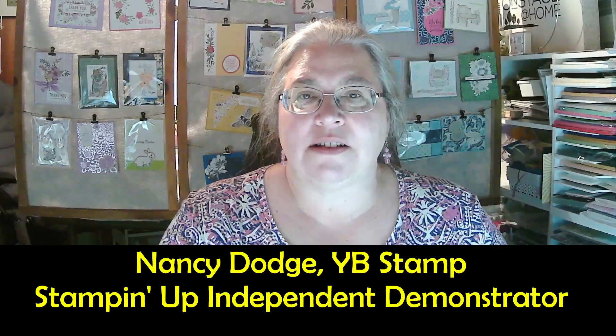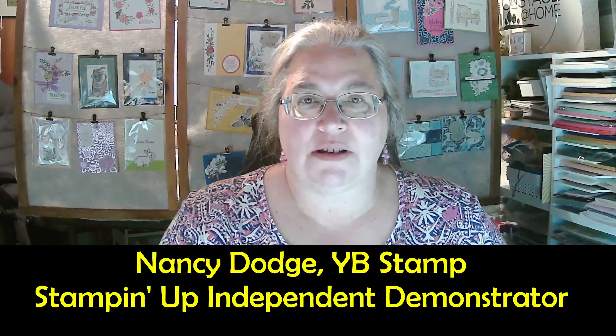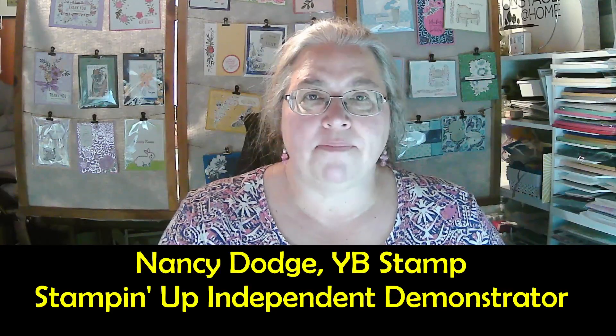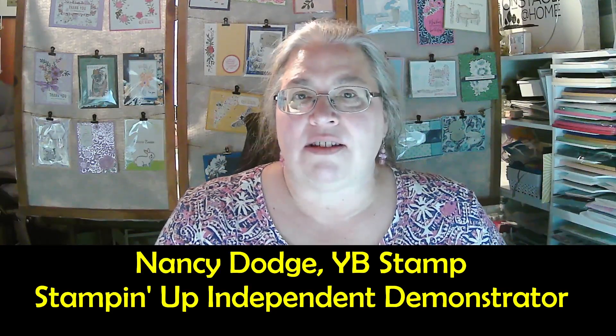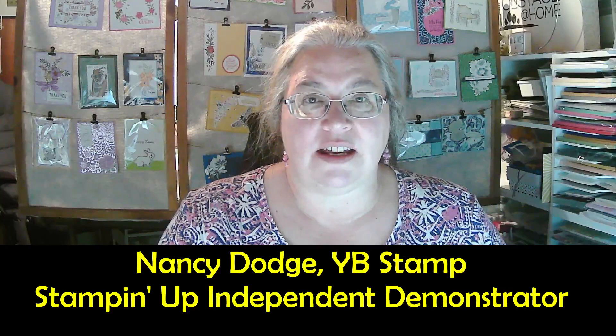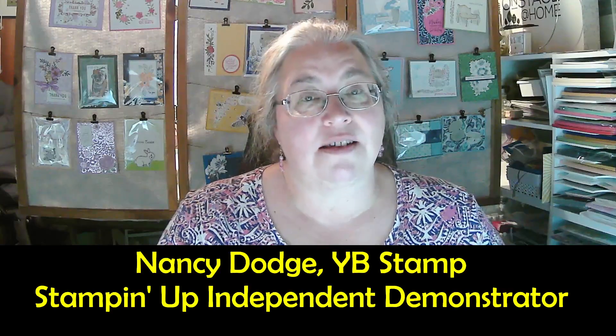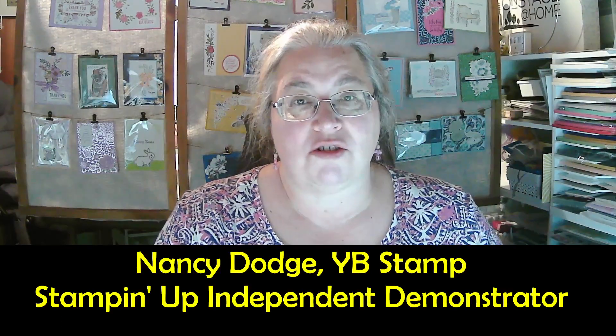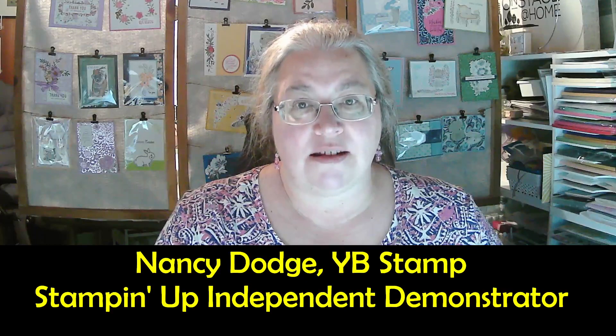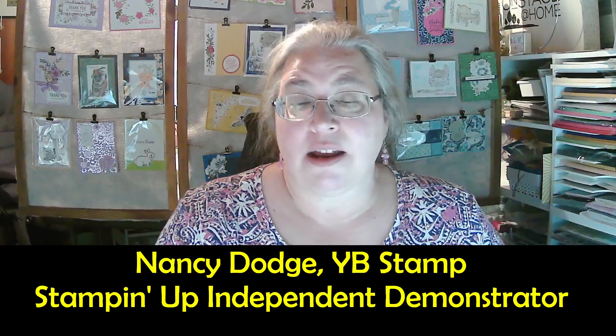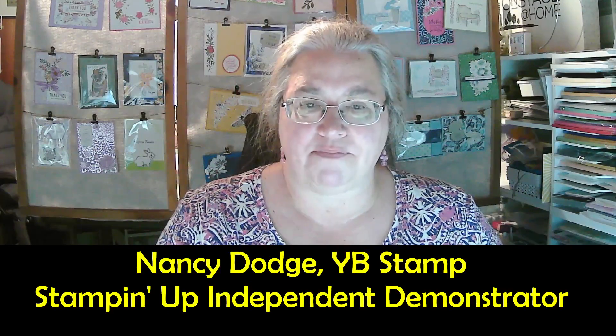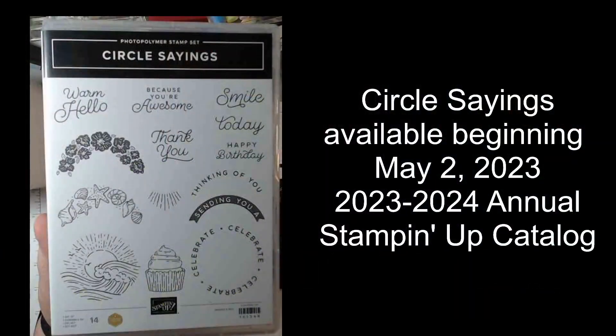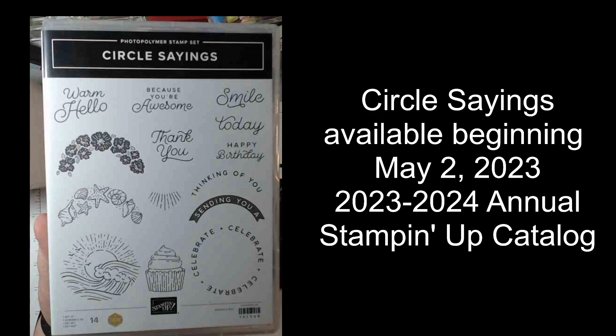Good evening, I'm Nancy Dodge from YB Stamp. I'm an independent Stampin' Up demonstrator and this evening we're doing a product highlight on the new upcoming Stampin' Up set titled Circle Sayings. You could buy it as a stamp set or as a bundle and I will show you that. Here is a picture of the stamp set. I can't show it to you in the catalog yet because it's not available for sale yet, but it's coming so I wanted to get you excited about this.